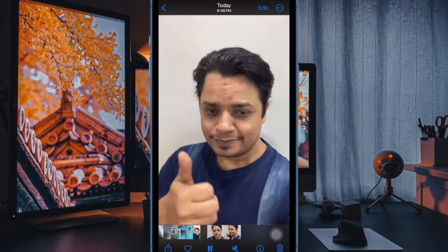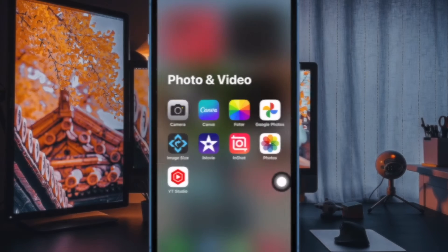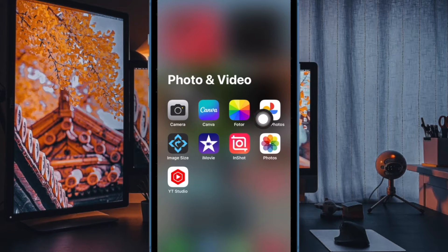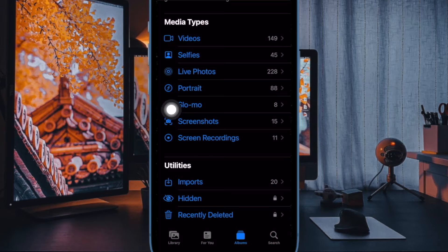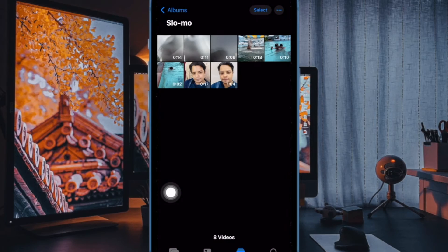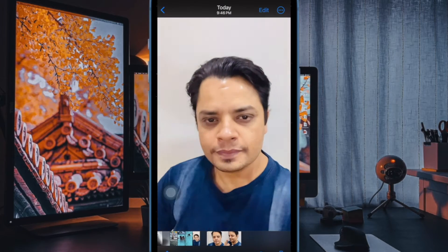That said, let me show you how it's done the right way. First and foremost, open the Photos app on your iPhone or iPad. Then head over to the Albums tab. Now scroll down and select Slow Mo under the Media Types label. Then tap a video to open it in full screen.